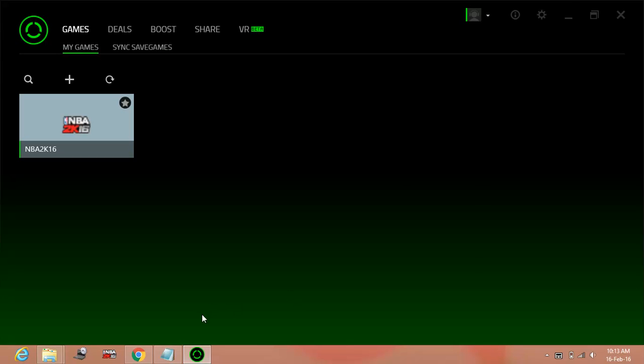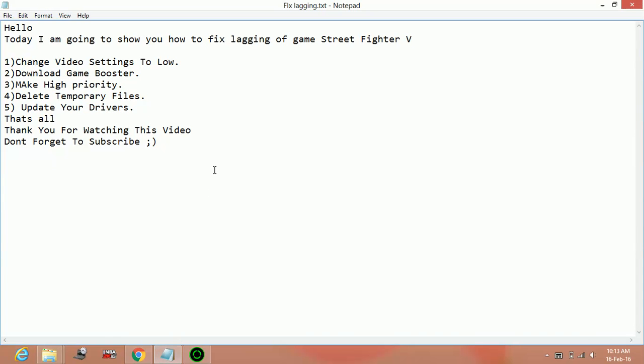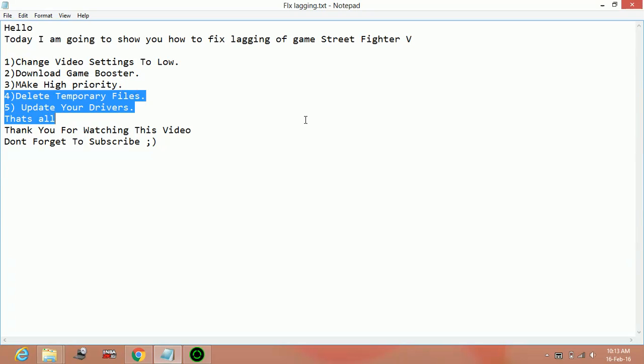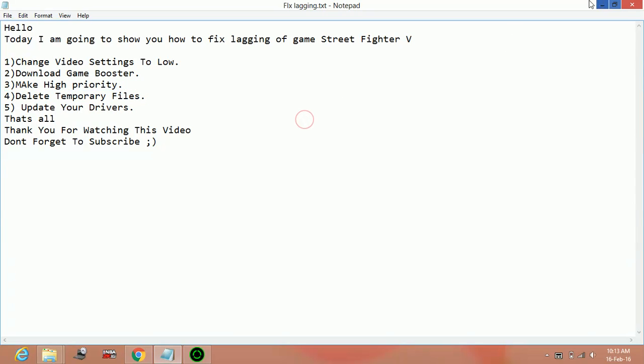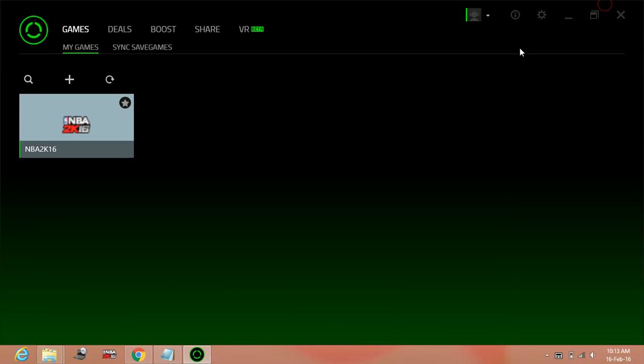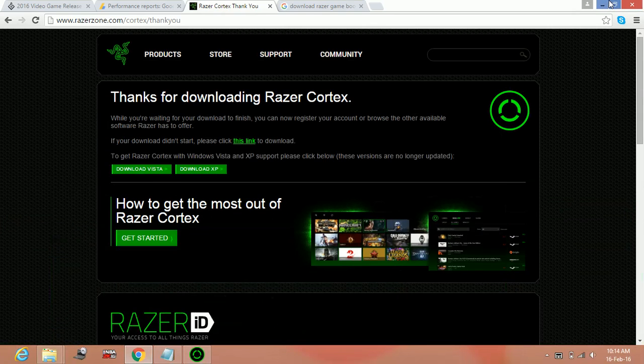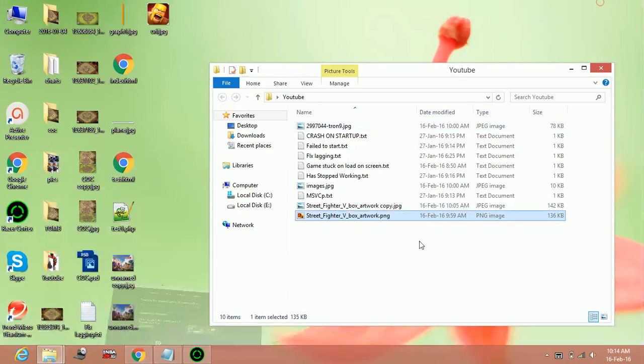Now the third step, make high priority. You can change the priority of the game to high to again put maximum of PC RAM in running a particular game.